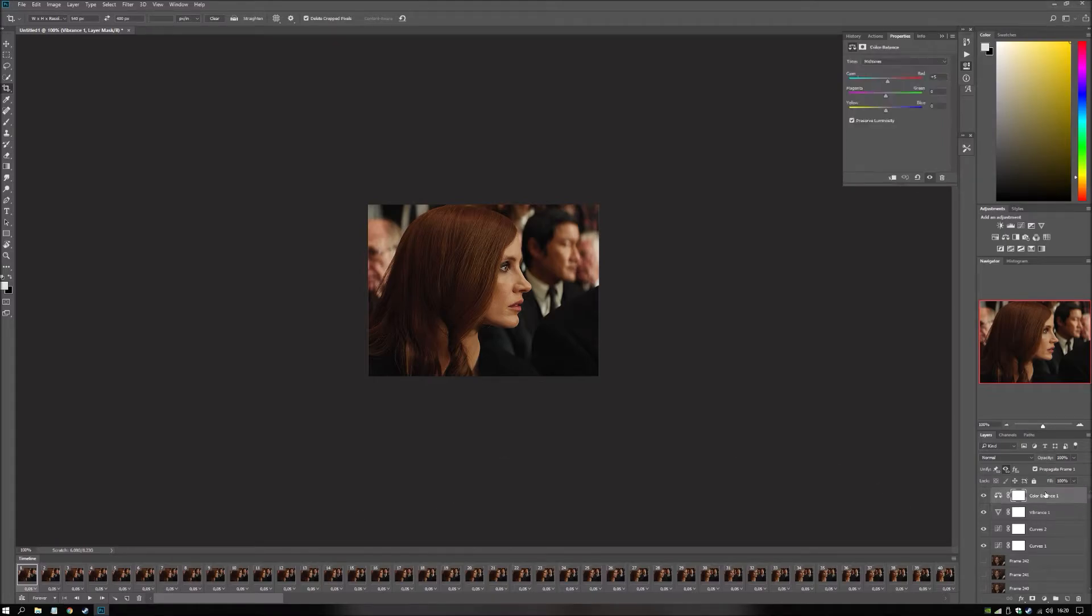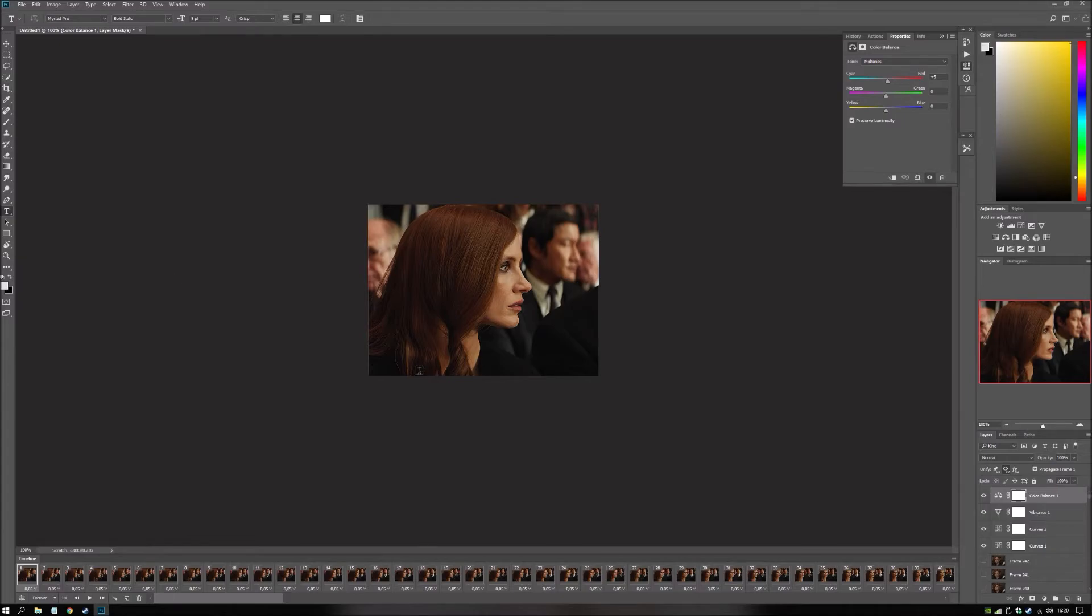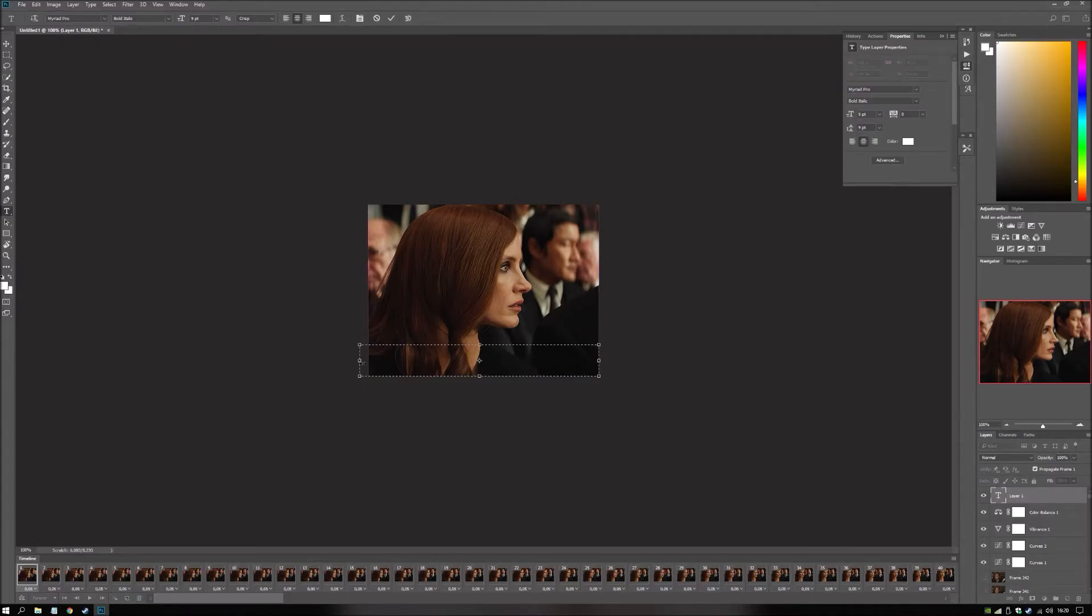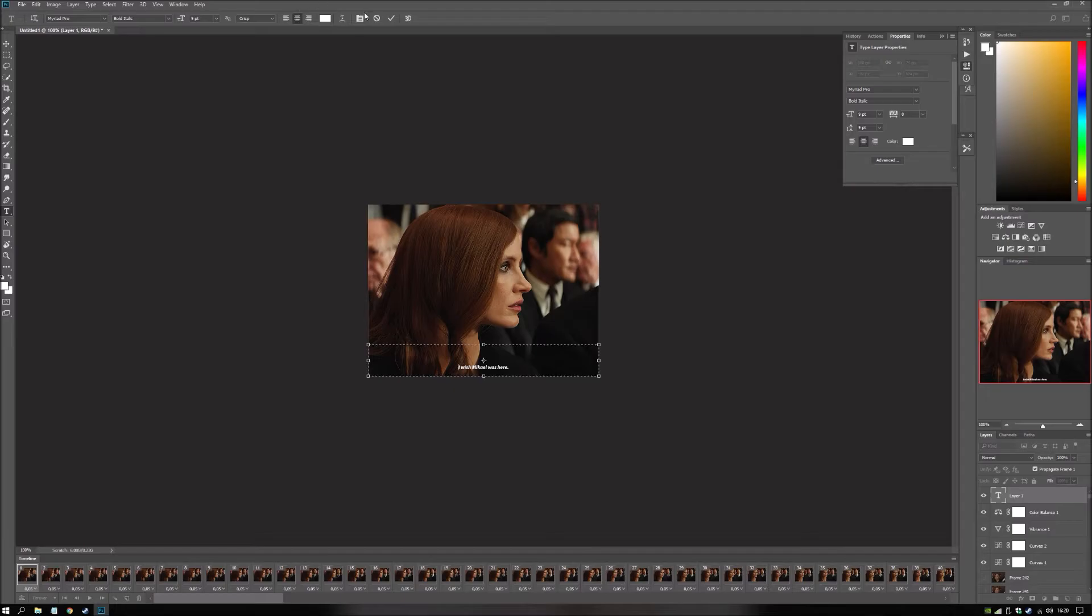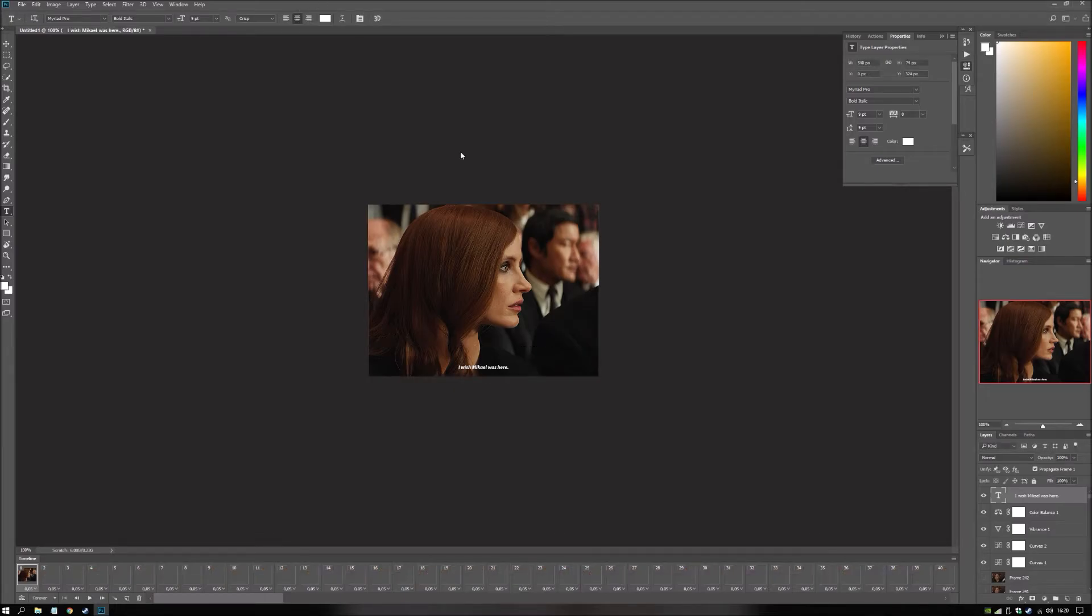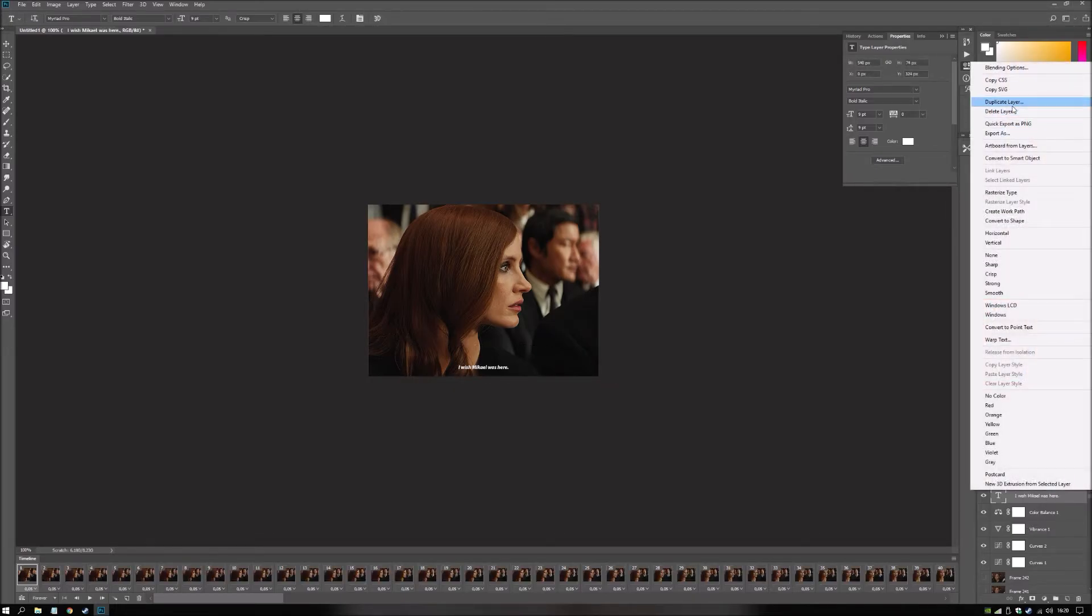So let's do. Now let's do text. I didn't actually bother to check what they're saying. But we can add imaginary text. Let's go here. Choose where the text will be. What should she say? I wish Mikael was here. Me too, Jessica. There we go. And then.